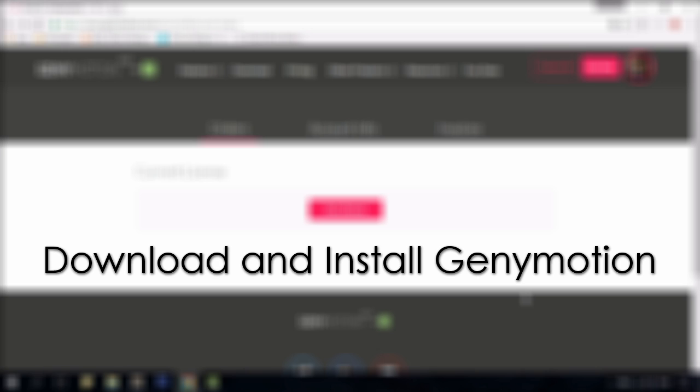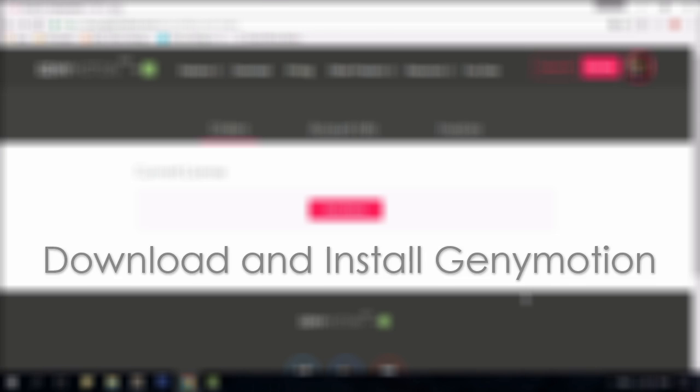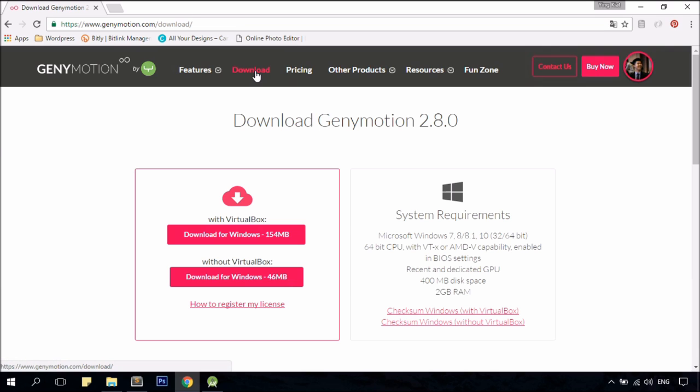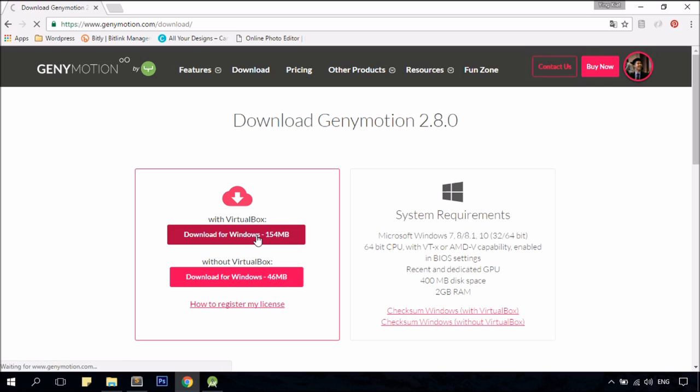Once you've created and activated your account, simply log into your account and click on the download link. If you don't have VirtualBox installed on your PC, just download the installer with VirtualBox because Genymotion needs VirtualBox in order to work properly. Click on it.